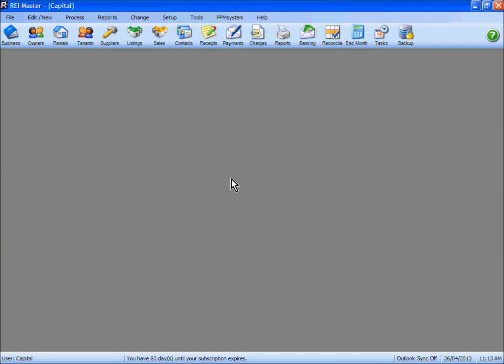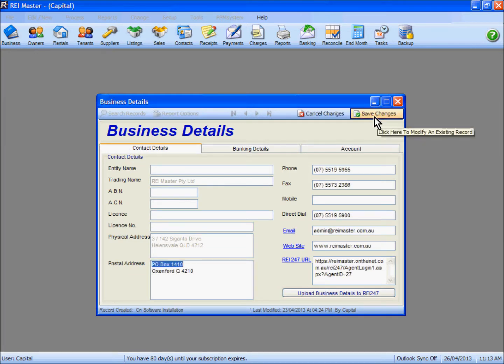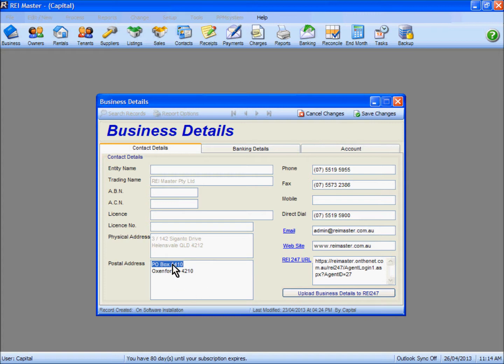Check that your business detail information is set up correctly. Access the business tab by going to the top left there.